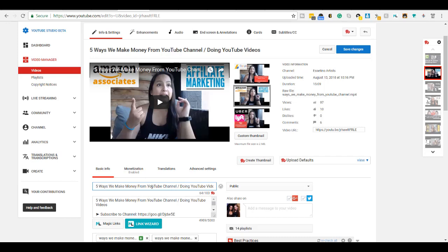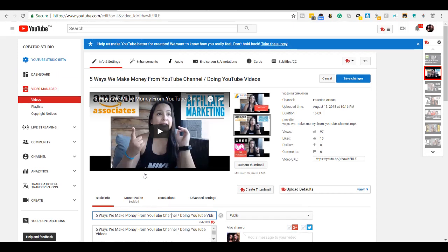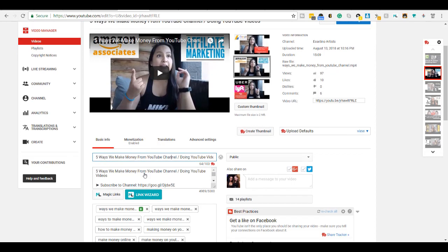But once you have the Chrome extension installed, when you are on your YouTube editing page right here, you want to just click into the title. And over here, you're going to see this little smiley face. That is the emoji picker.